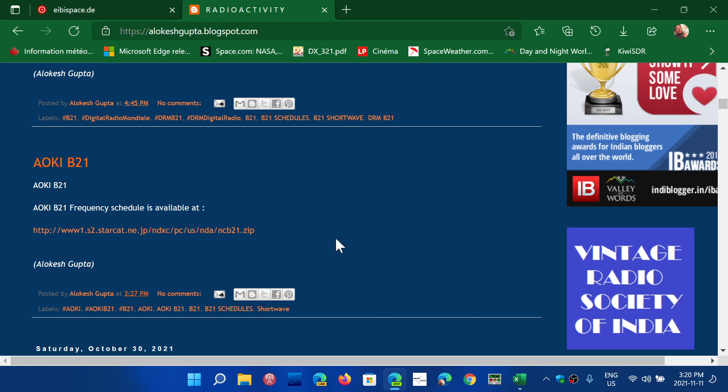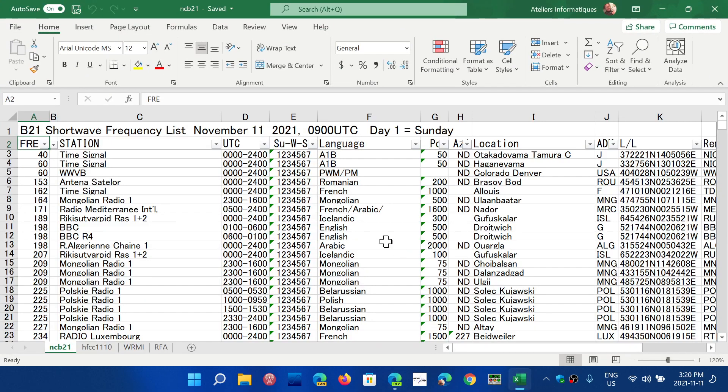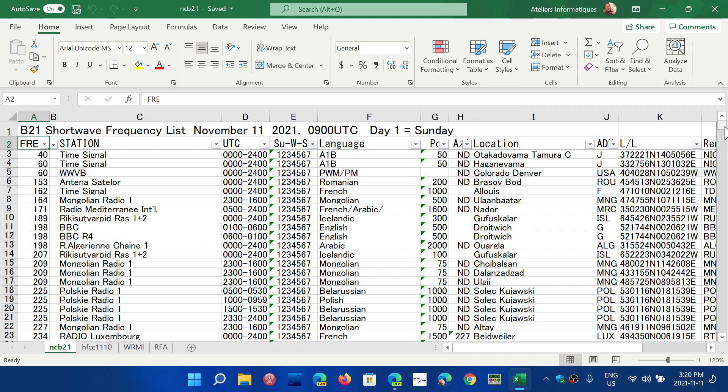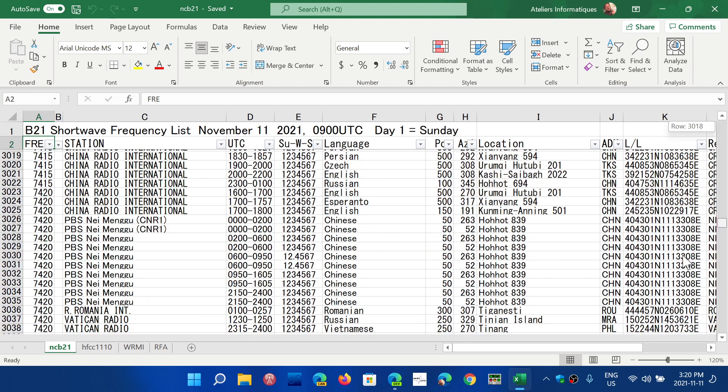It is updated regularly. This is the latest one updated November 11th which is today actually, 09 UTC. So it's good to keep that link and download at least once a week the new updated list. So it's pretty accurate. I've been using it for identifying what I'm listening to with pretty good success.